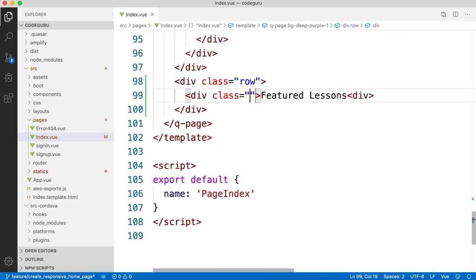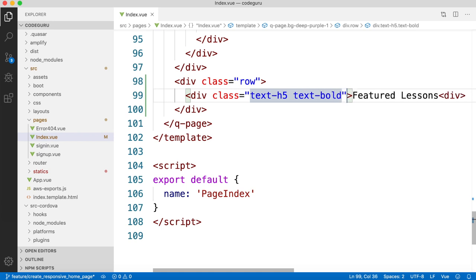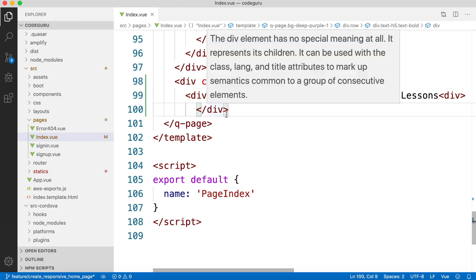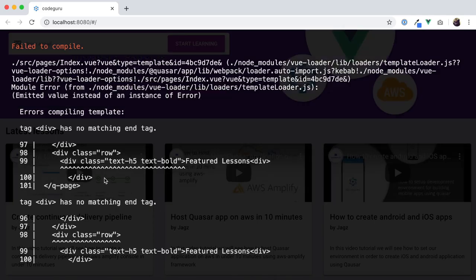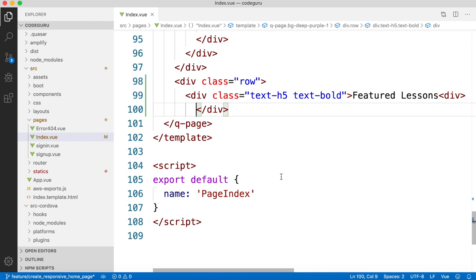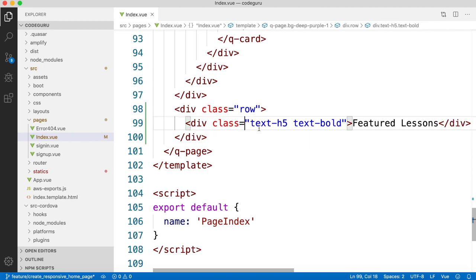Now let's apply a class. I want to make it look like a header. There is a predefined class from the Quasar framework called 'text-h5'. If you want to make that text bold, you can also add 'text-bold'. Let's save and go to our page. We have a syntax error — we forgot to close the div tag, which caused that error.